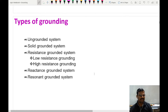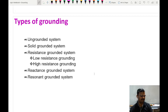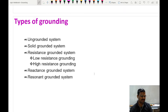These are the types of grounding which are used in electrical power systems. There are ungrounded systems, solidly grounded systems, and resistance grounded systems. In resistance grounding, we have two types: low resistance grounding and high resistance grounding. We also have reactance grounded systems and resonance grounded systems. Today's topic is the ungrounded system.